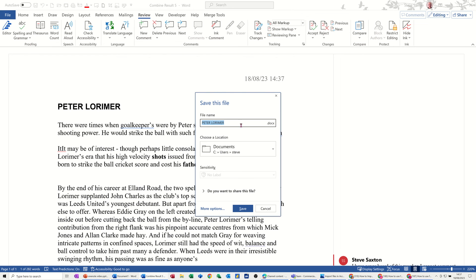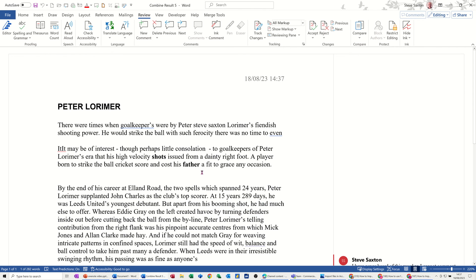I'm not going to call it Peter Lorimer, but just save it. And then you've got this file complete, which is a combination of the other two ones. So hopefully that little video has been of use. Thank you for your time and I'll catch you on the next one.